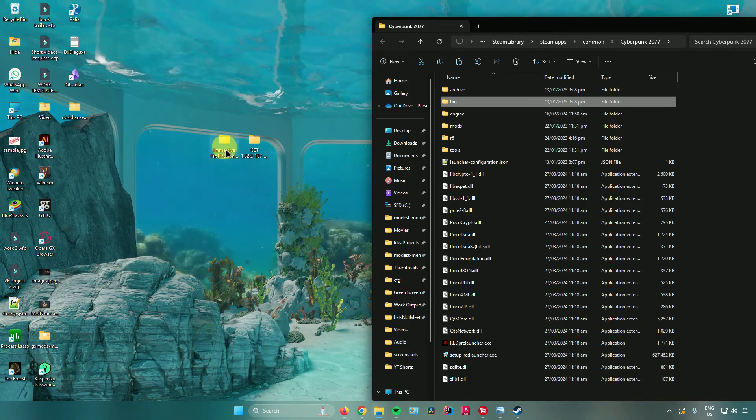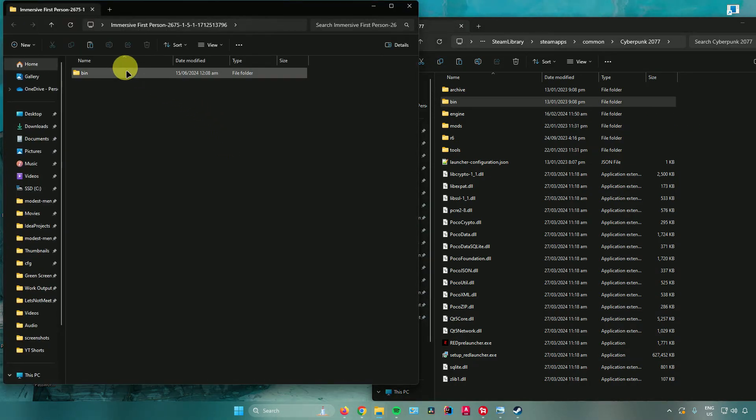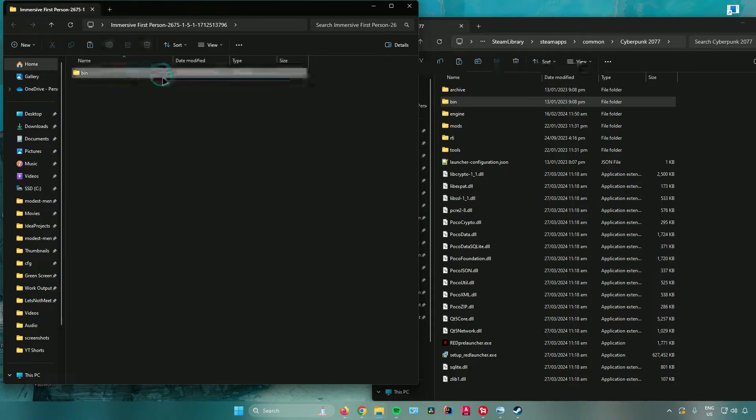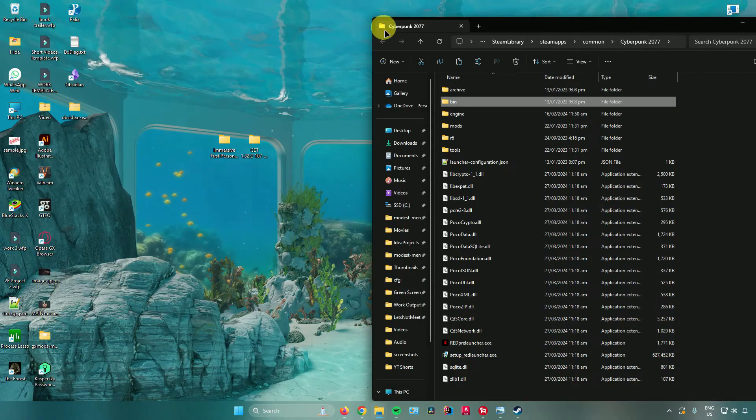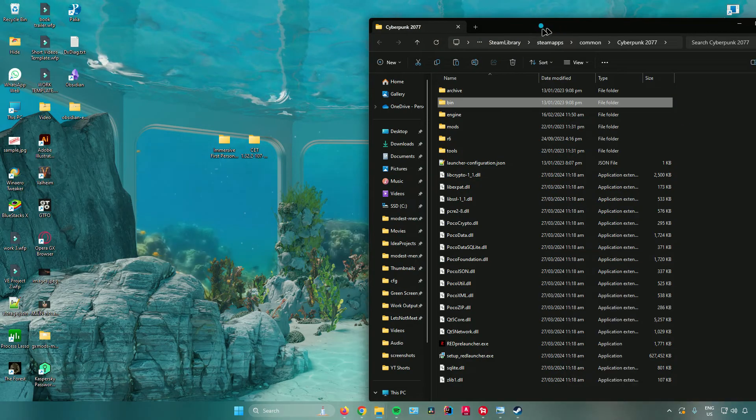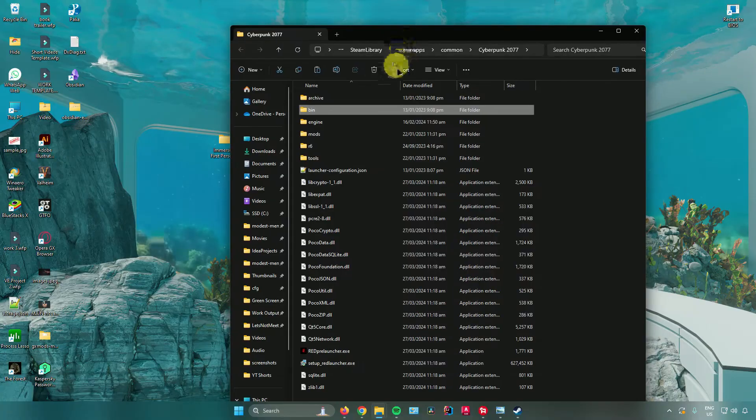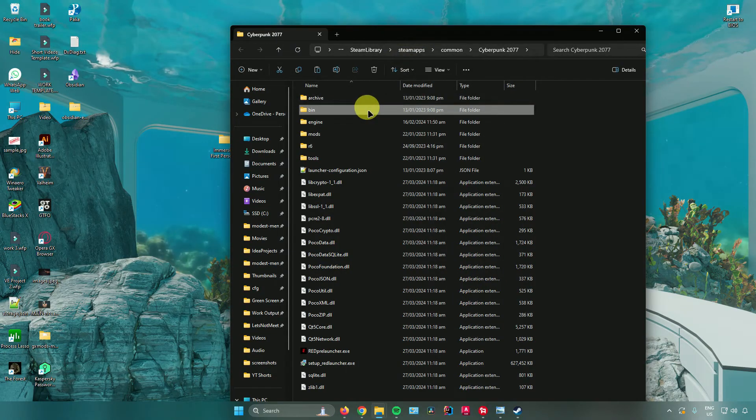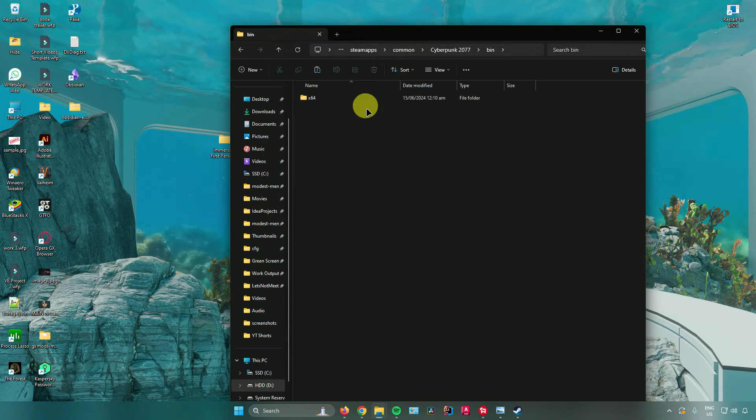Same goes for the other one which is the mod we want. Again, drag it here. There you go. Now your mods have been installed in Cyberpunk 2077.